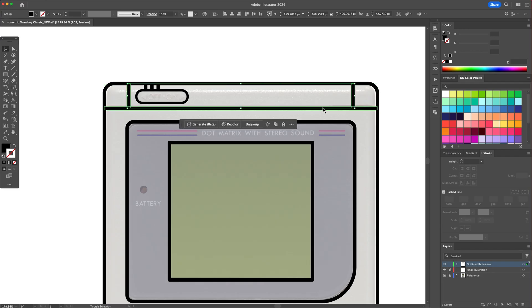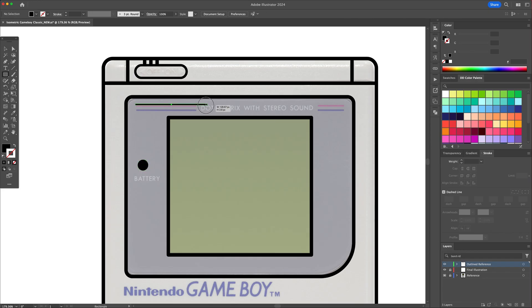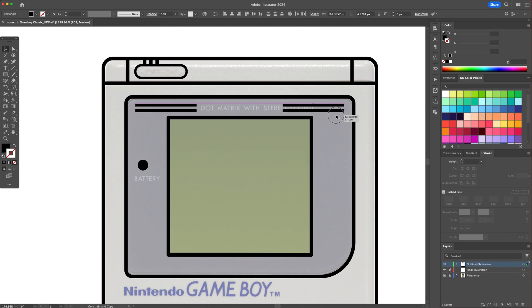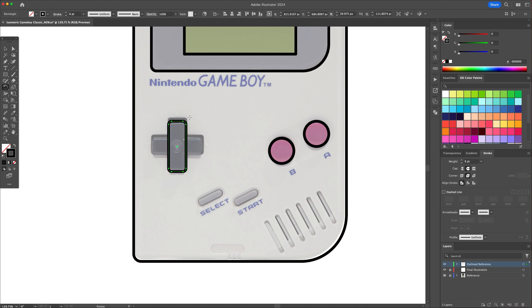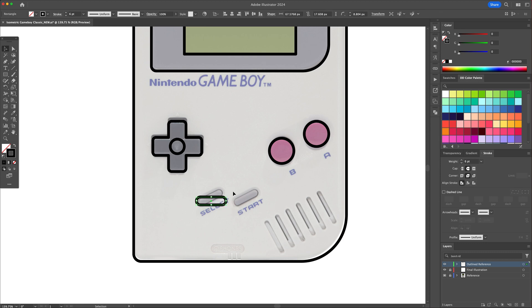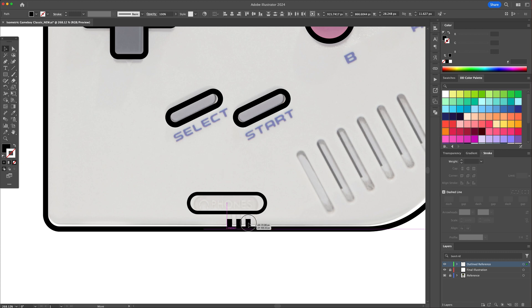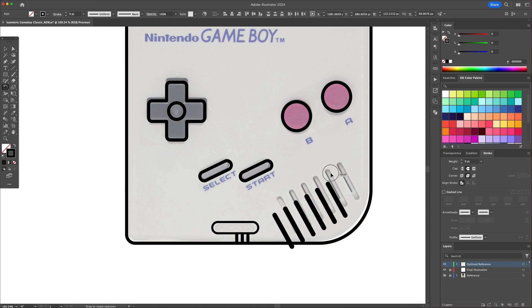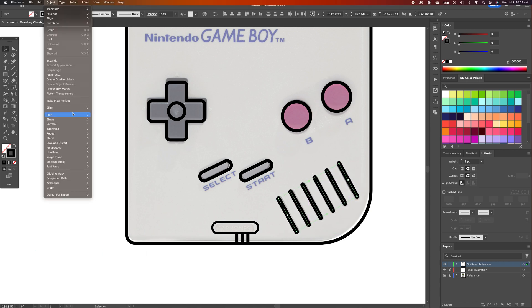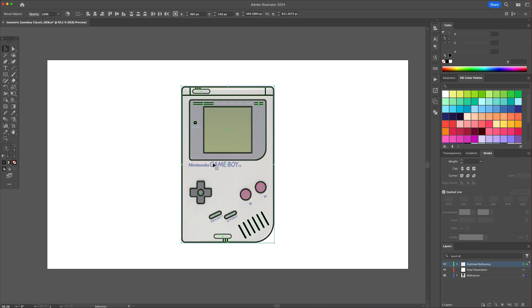You can combine shapes together using the Pathfinder panel and clicking on the Unite function. Now that we're done with the front facing lineart, unlock all layers and let's bring everything over to the right.